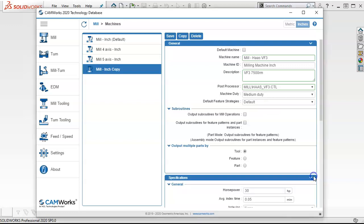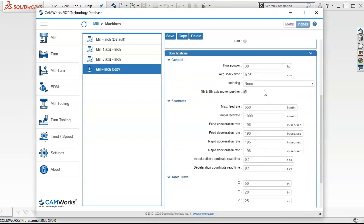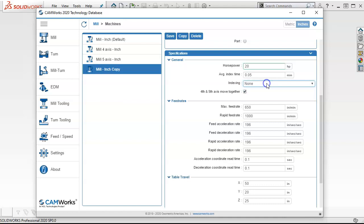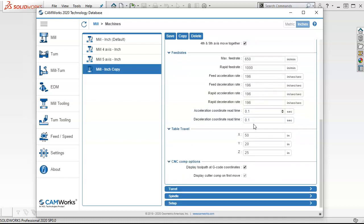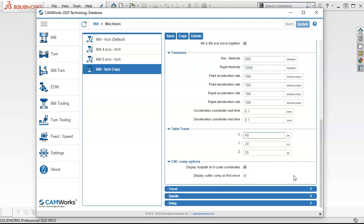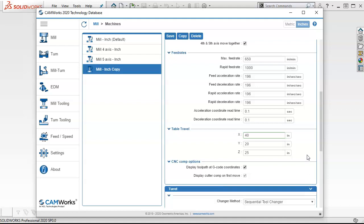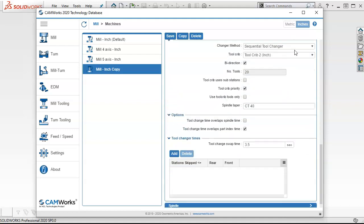Our specifications for this machine is a 20 horsepower, average index time, indexing, no, not really doing fourth axis. Feed rates, rapid rates are for estimates. Table travel is 40 by 20 by 25. And display toolpath at G coordinates, code coordinates, display cutter comp on first move should be okay.